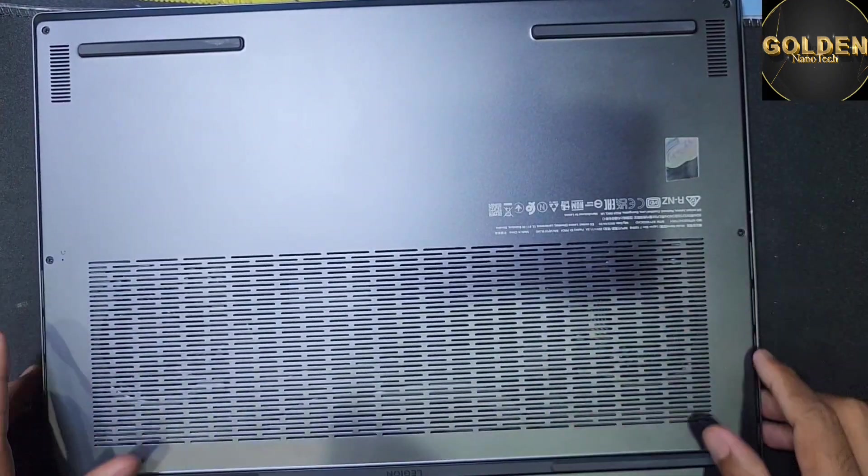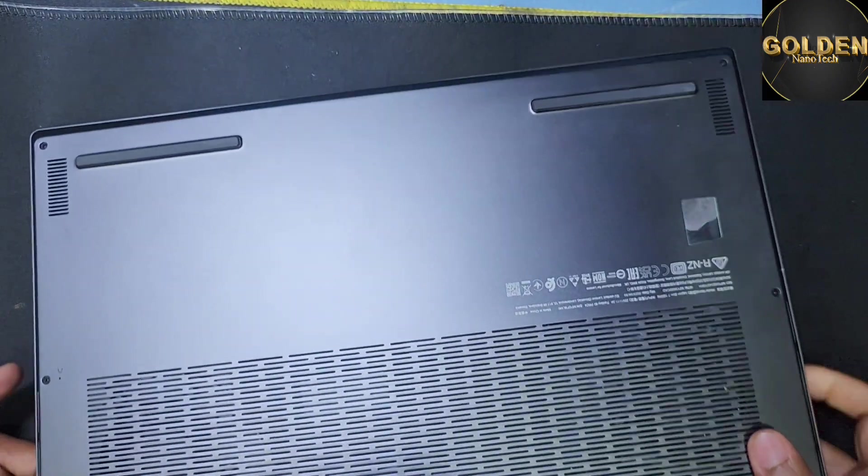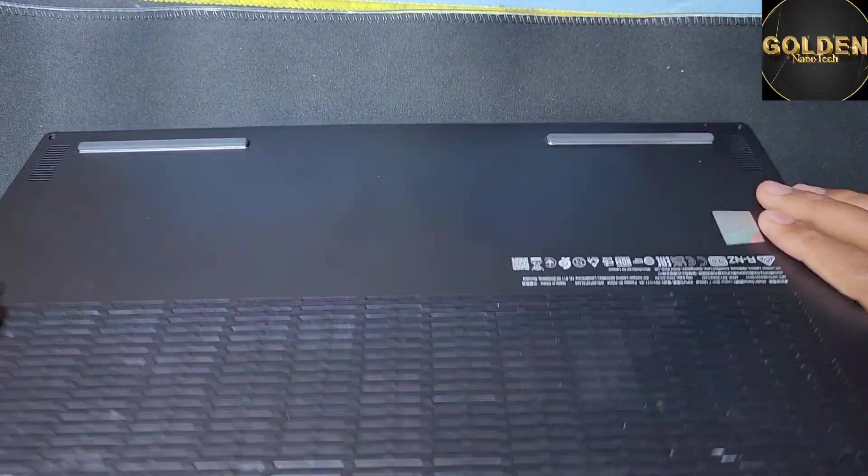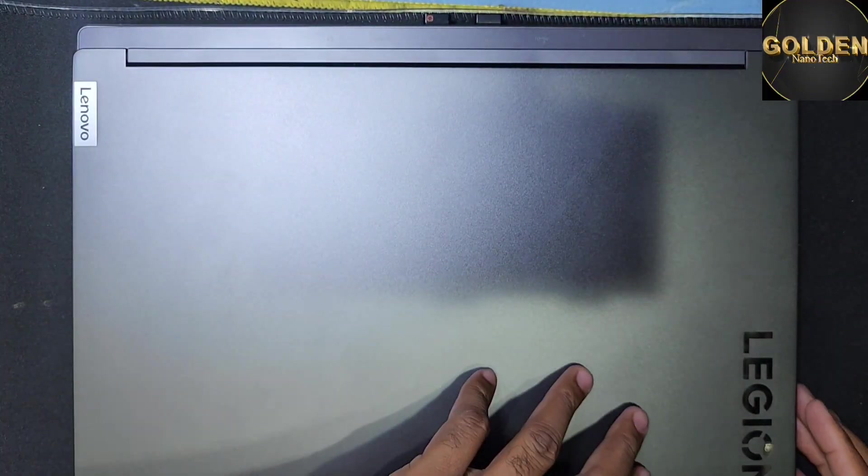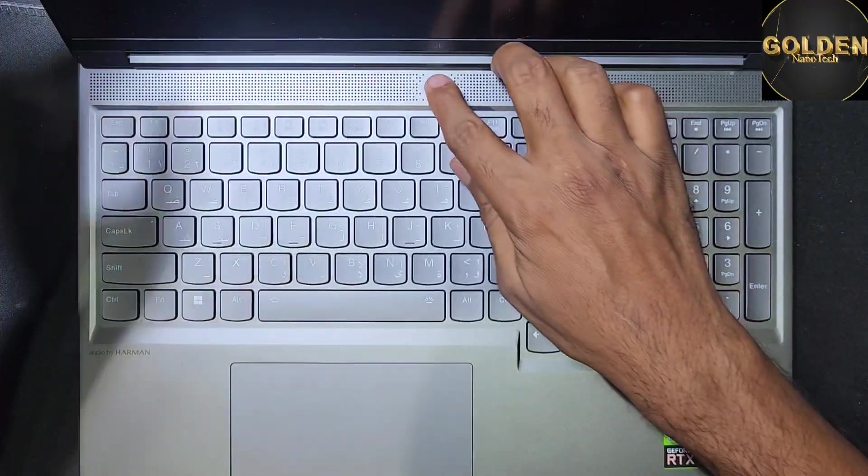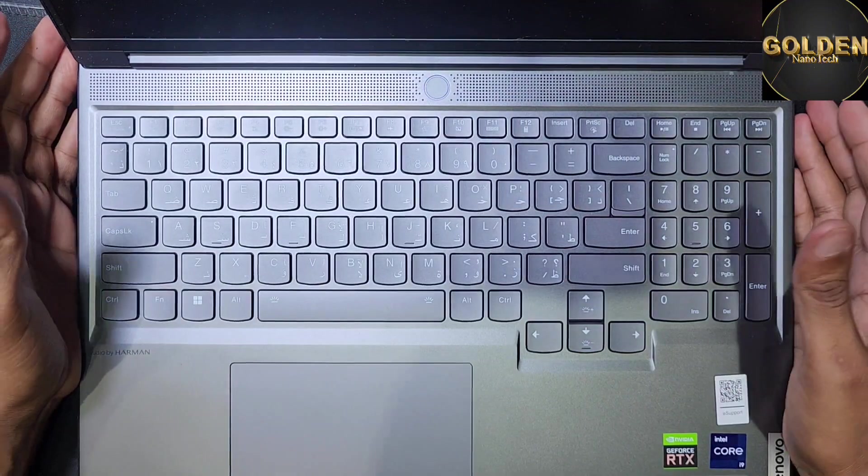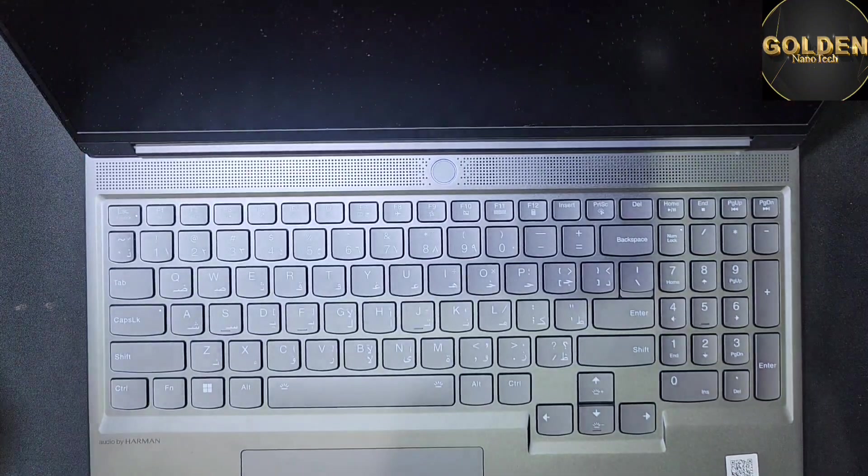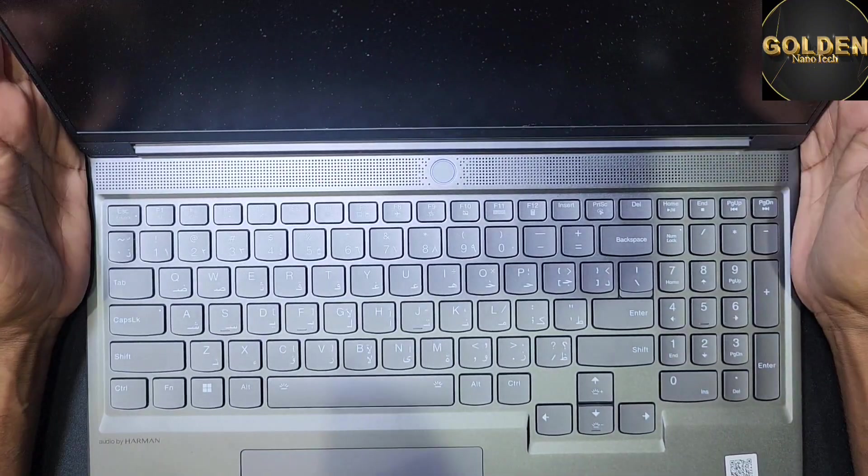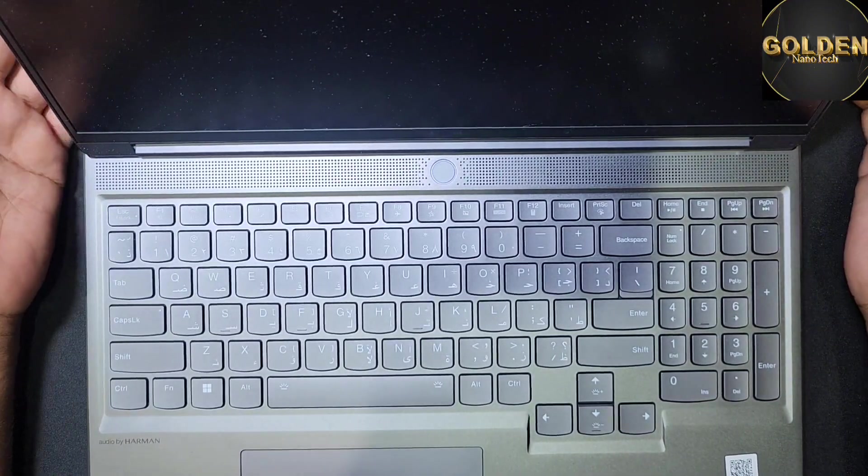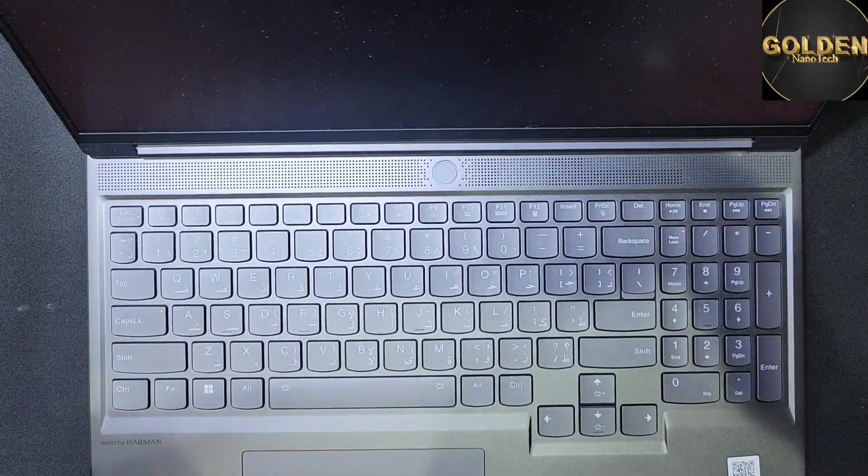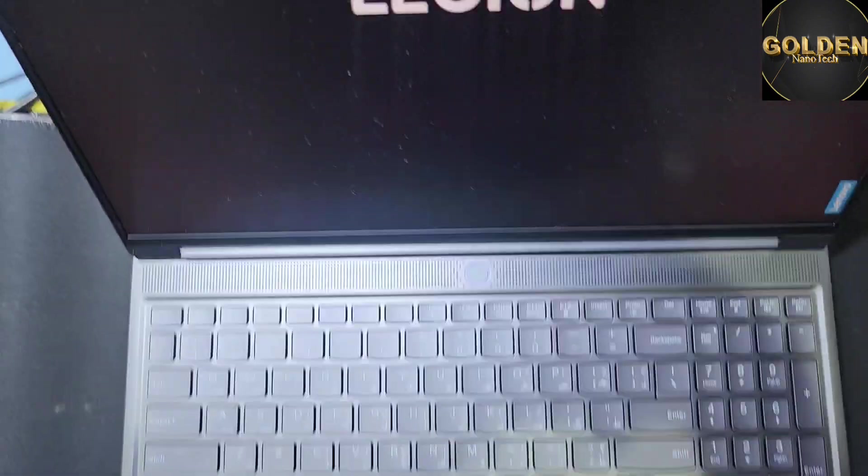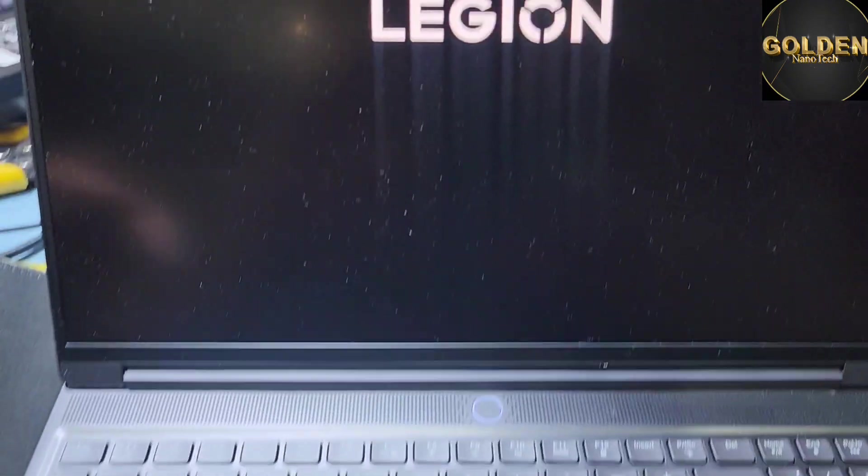Okay guys, almost all the screws are done. Now I will open the laptop and show you how to activate this external hard drive we just installed.